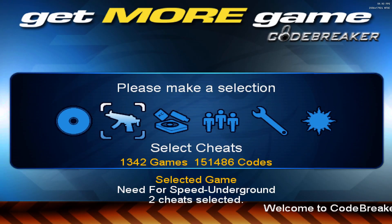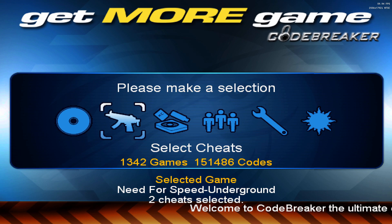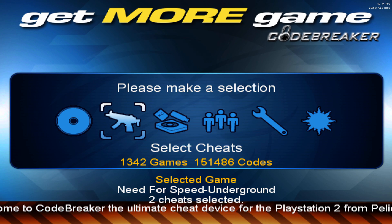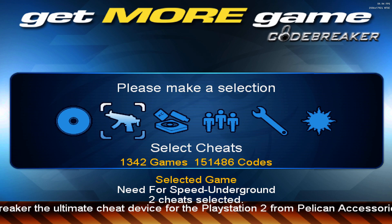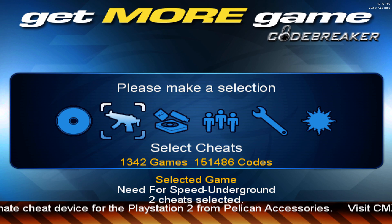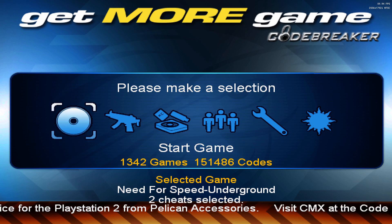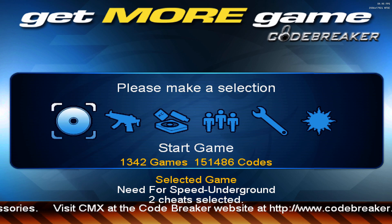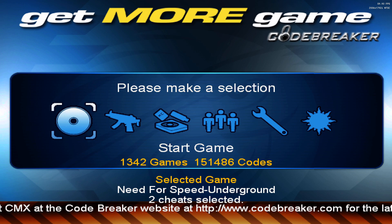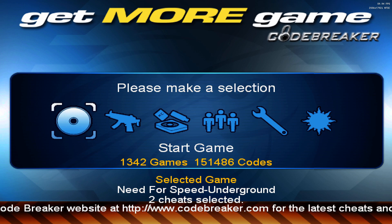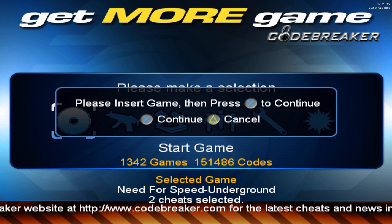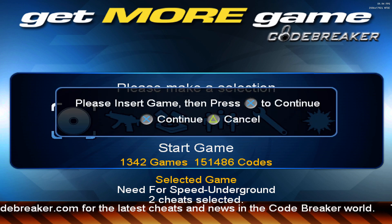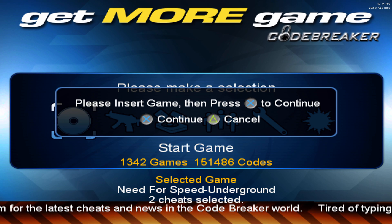Once we get back to the menu, at the bottom you should see that it says your game has been selected, and it should show how many cheats you've selected for the game. All you have to do is press left on the d-pad and go to the disc icon that says Start Game. Once it says 'Please insert game,' make sure not to press anything.